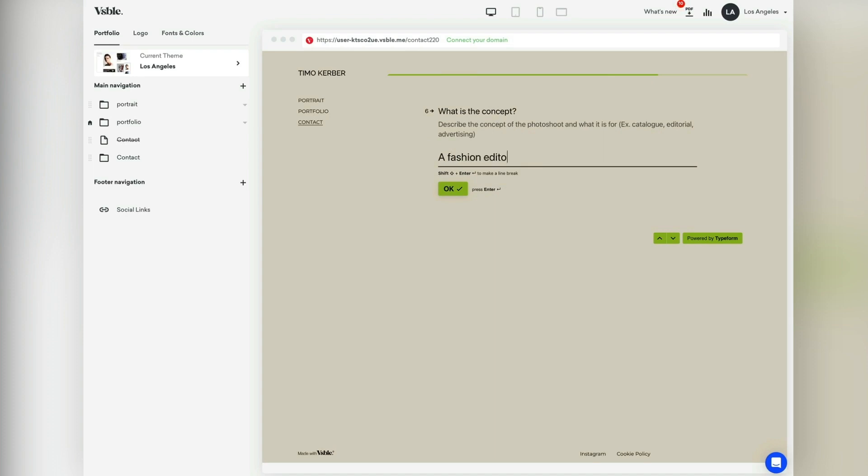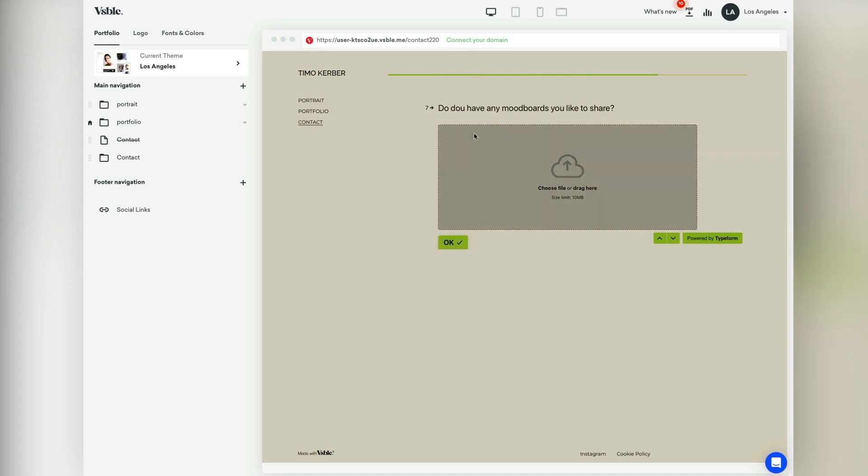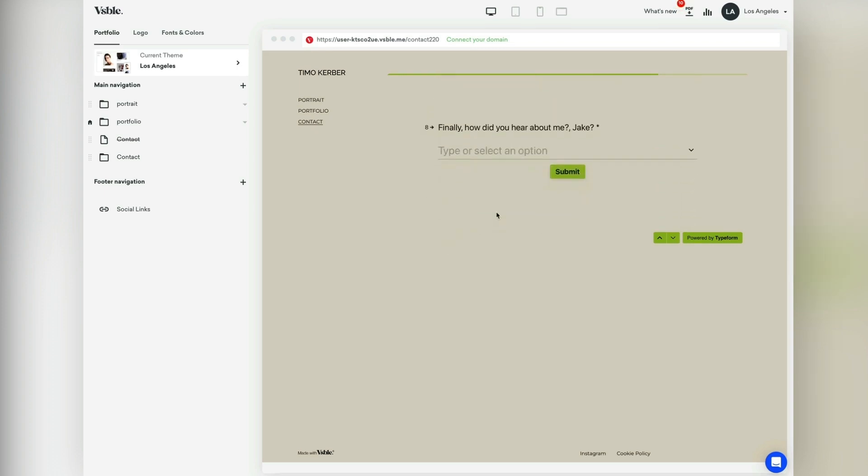There are many other free and paid tools that you can use for custom contact forms like JotForm, HeyFlow, or FormCarry.